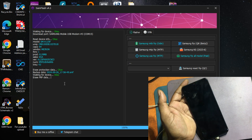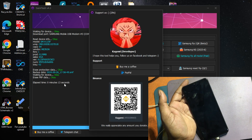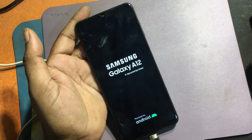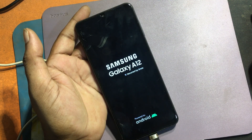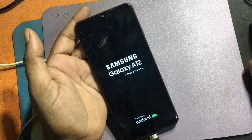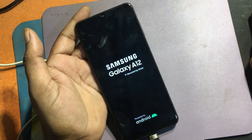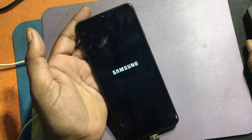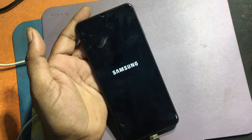After the work is done, the phone will restart automatically. Samsung phone FRP unlock successfully.